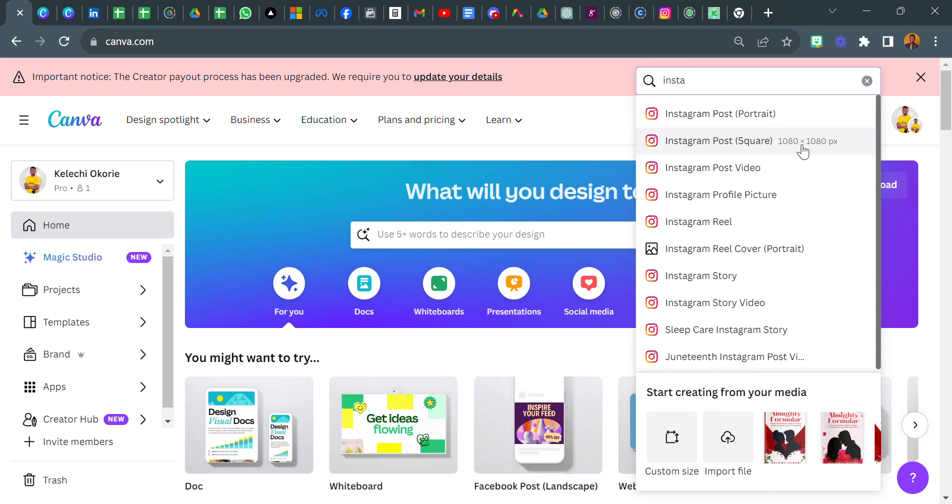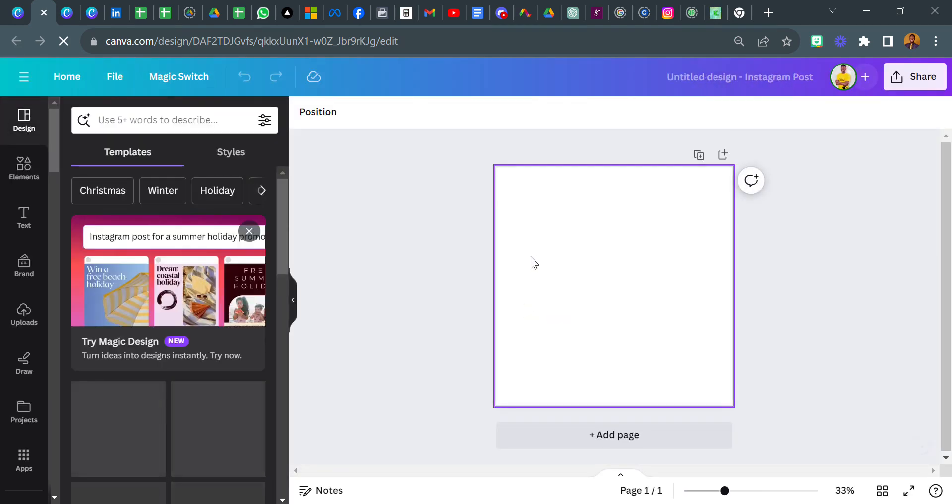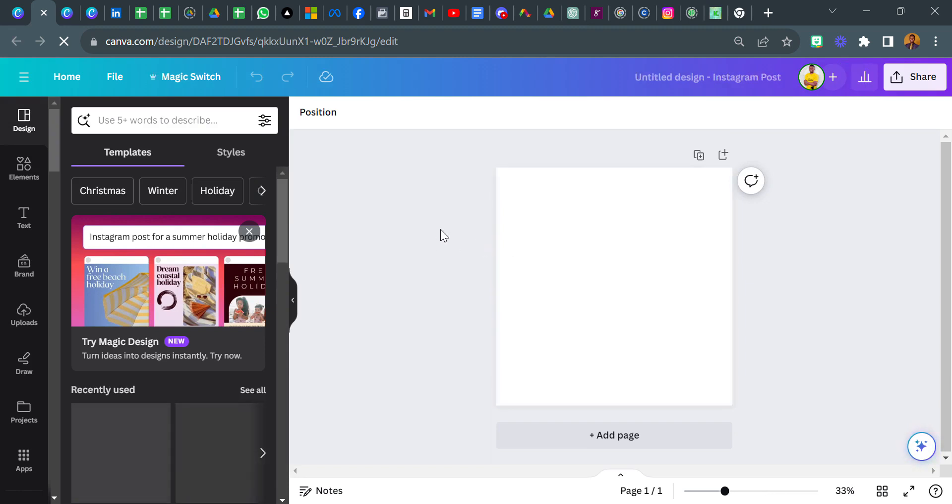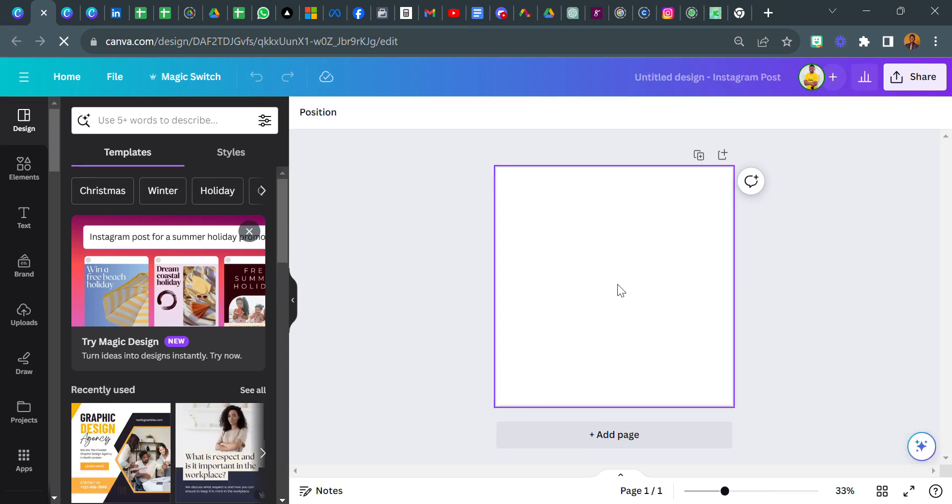Instagram post, 1080 by 1080. I'm going to click on this and we are going to wait for the page to load. And here it is, we have our canvas here.